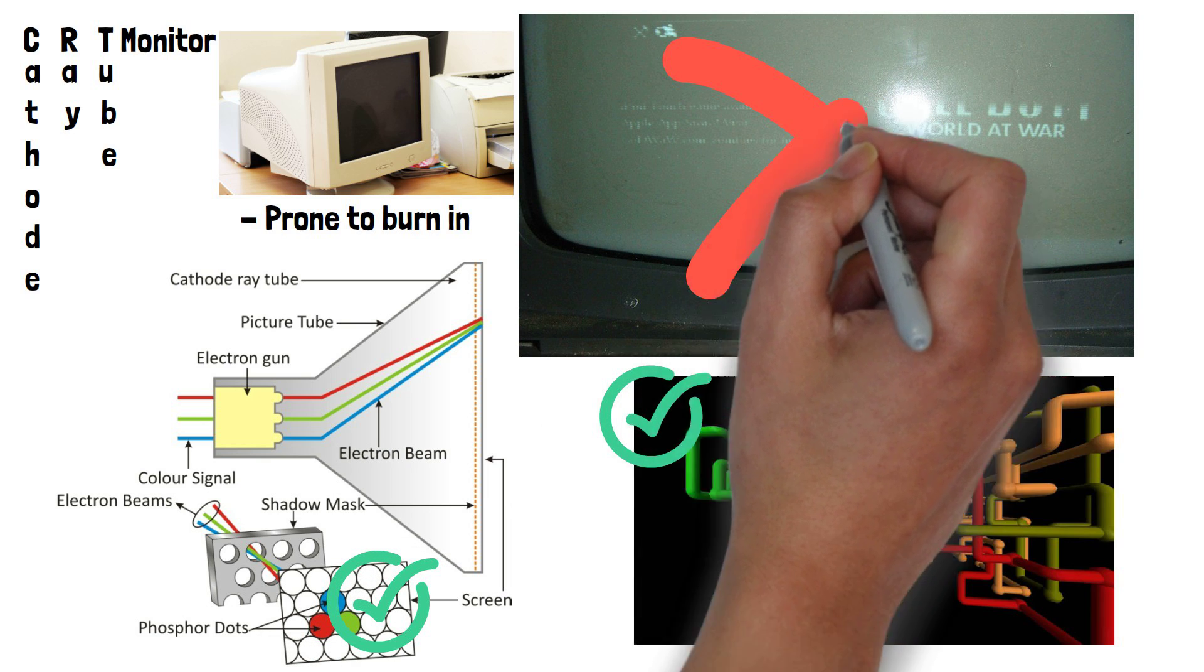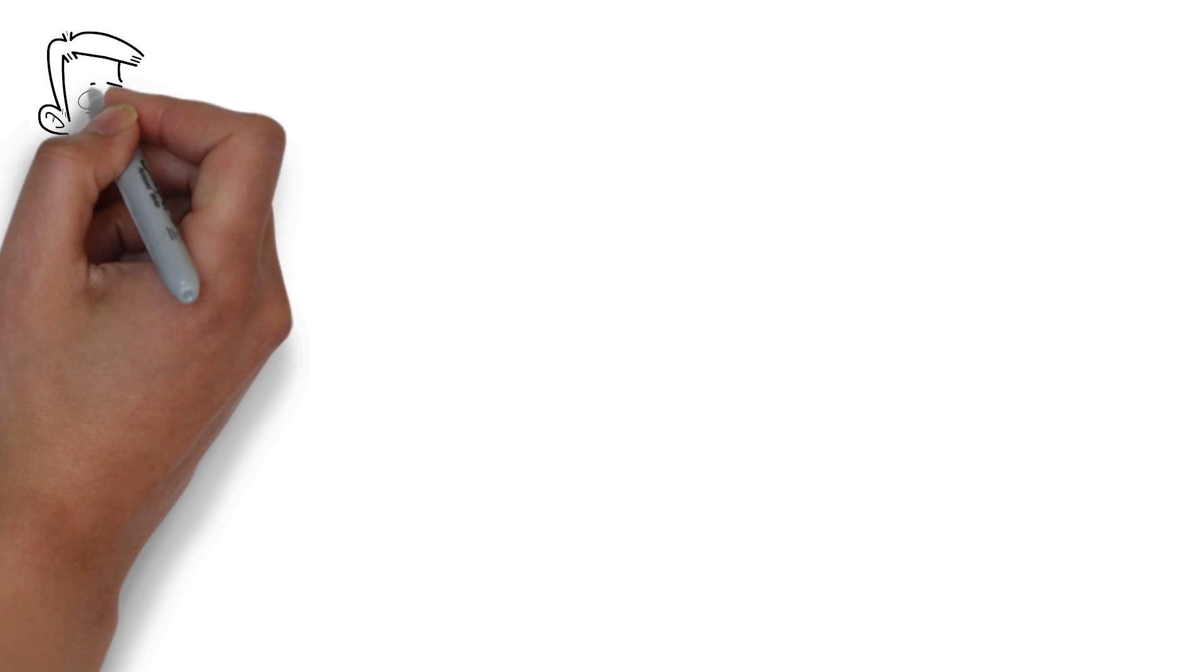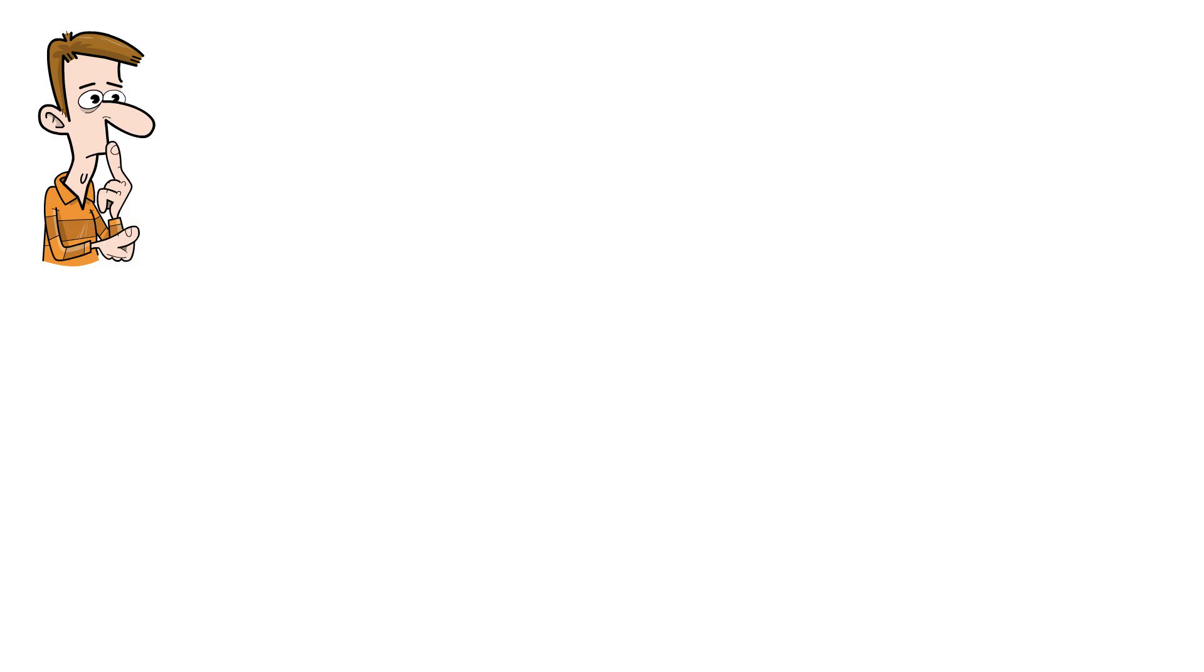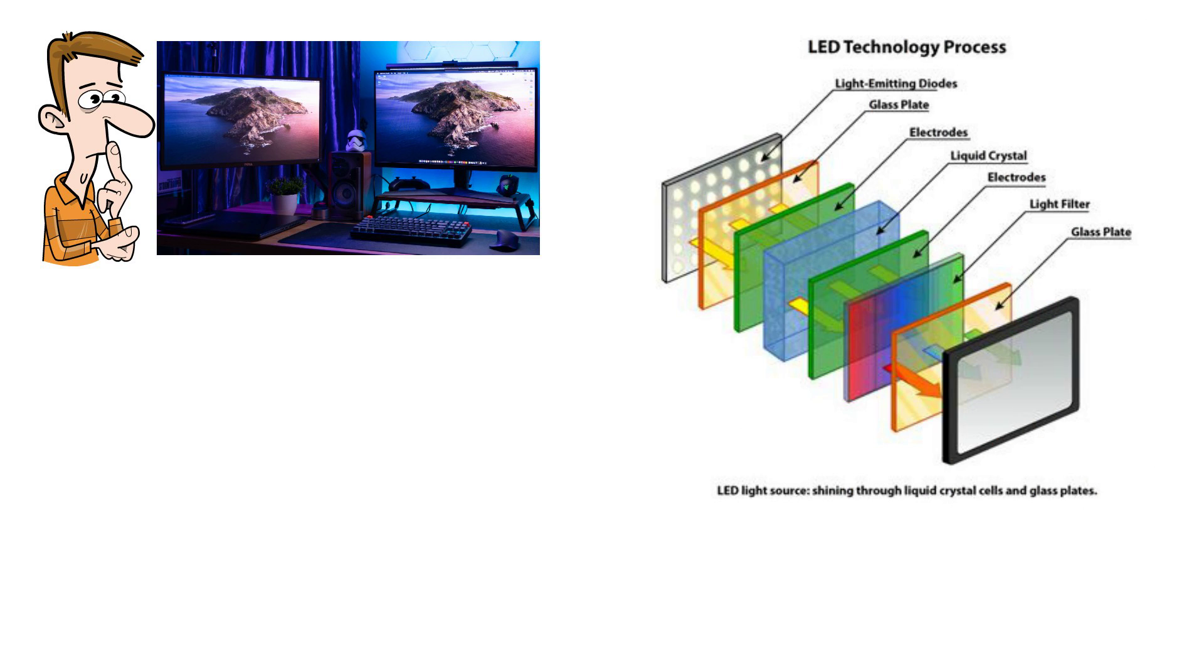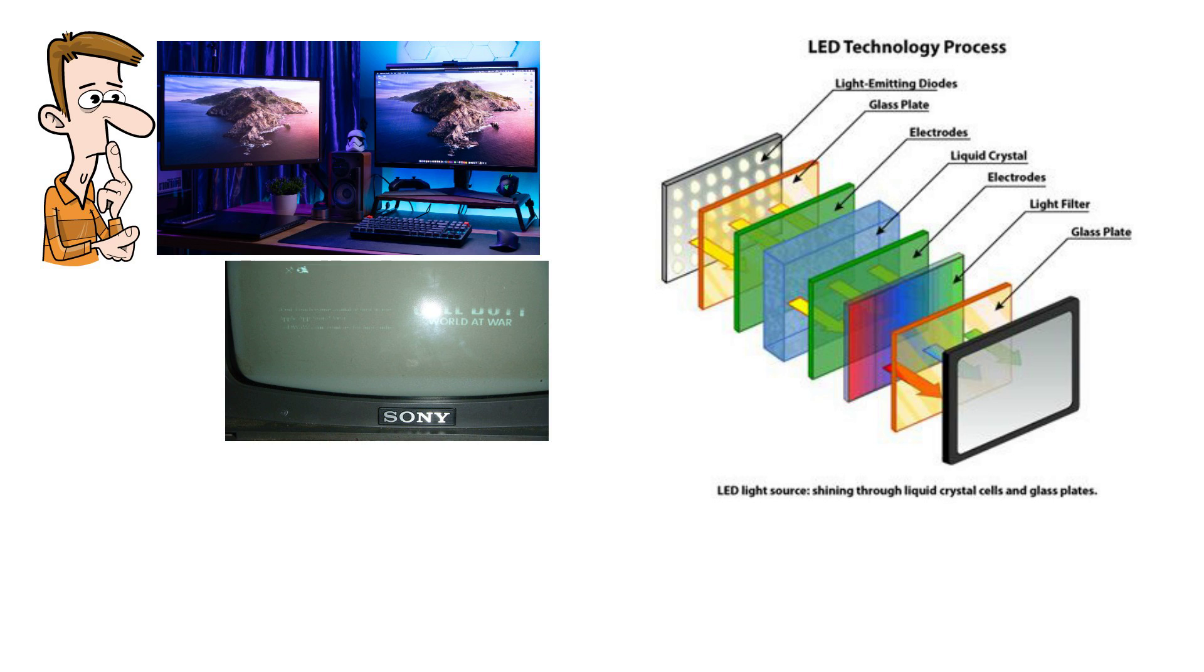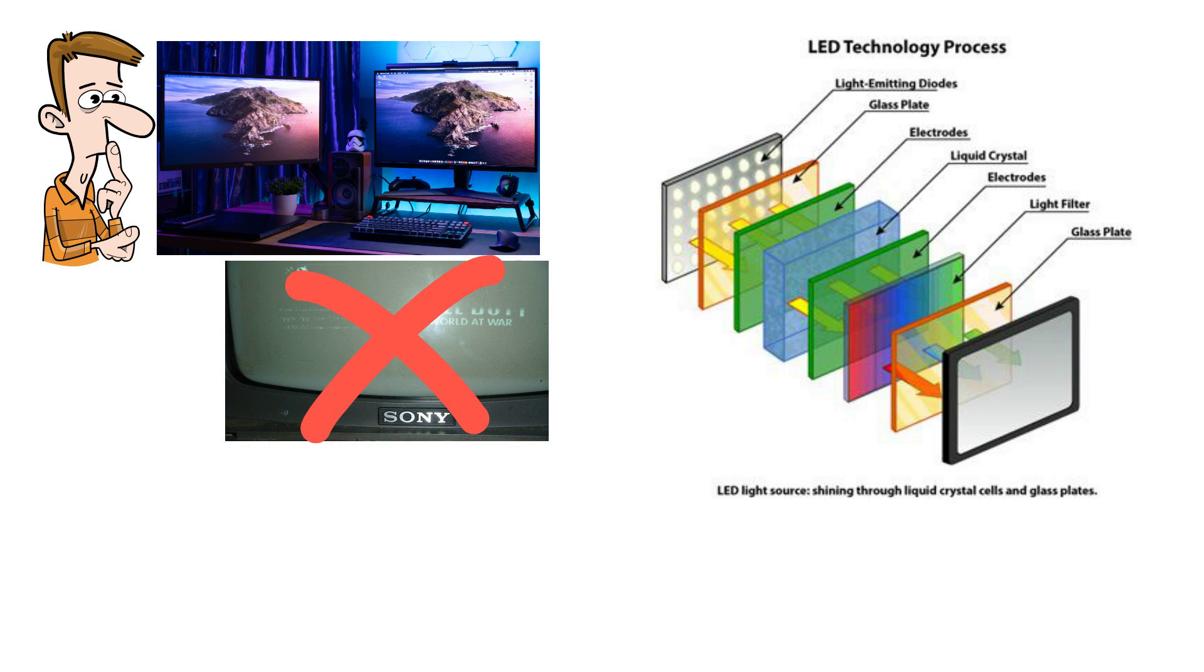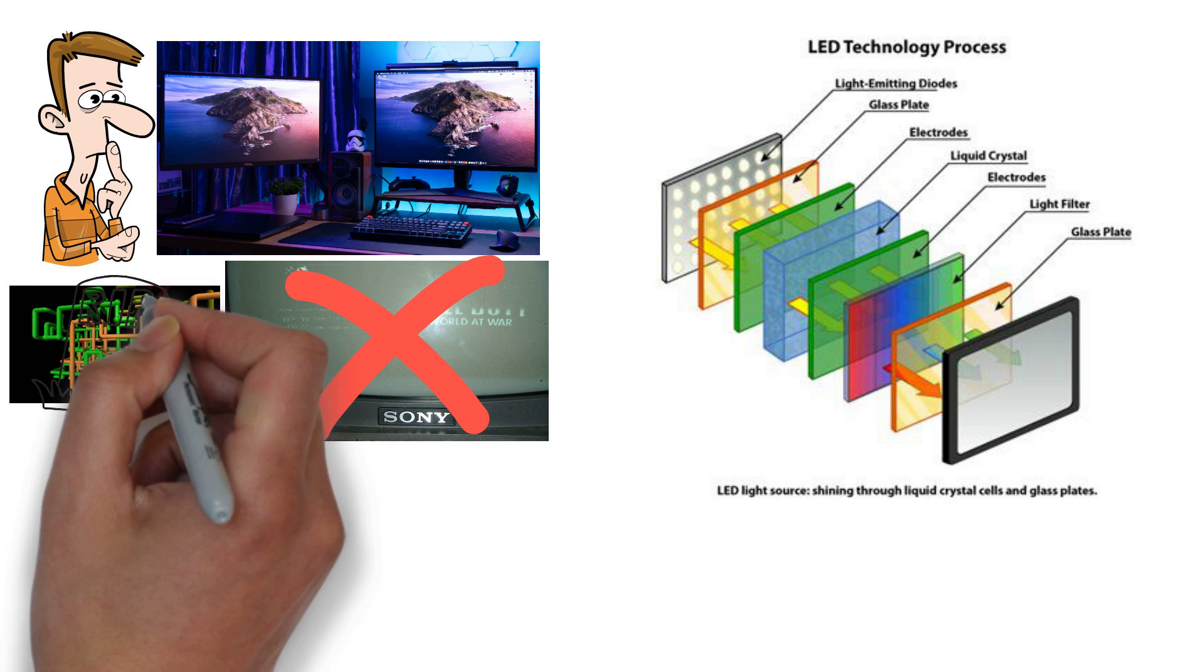So that's why we use screensavers, but why do we stop using them? Most monitors today are LED. They don't use the same phosphor layer that CRT screens used and use light-emitting diodes or LEDs to produce light directly. This means they aren't prone to burn-in in the same way CRT monitors were. This makes screensavers completely unnecessary and is why we don't use them anymore.